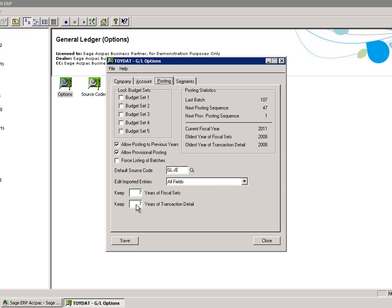If my data exceeds seven years of detailed transactions and fiscal sets during my year-end, it will clear period eight.